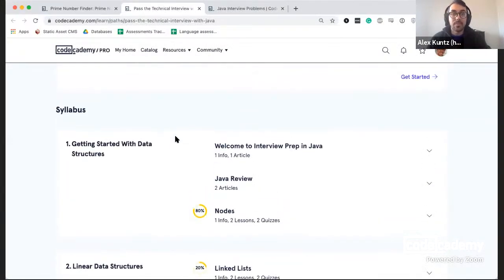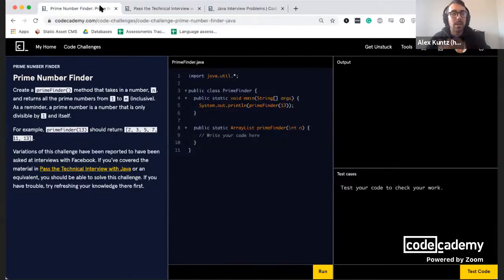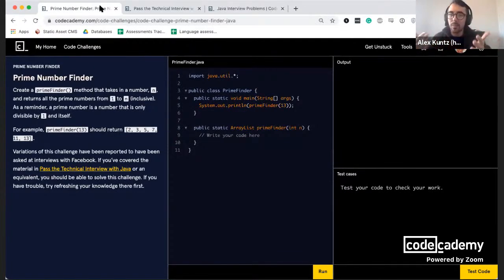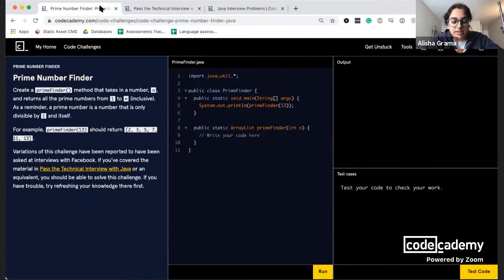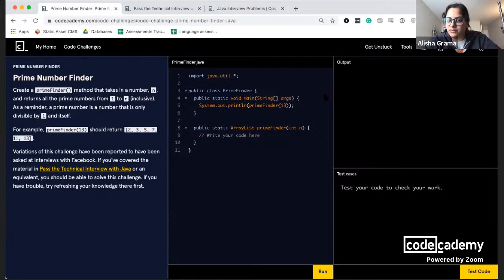In the Code Challenge itself, a few features worth highlighting: the question links you to the relevant path, and for some challenges a specific lesson or article. We also tell you where this question has been asked in real-world interviews — this one was asked at Facebook. We give you a sample like prime_finder(13) so you know what to expect. There's also a different UI with an output section and a separate test-case runner, so you can run your code without testing it first.